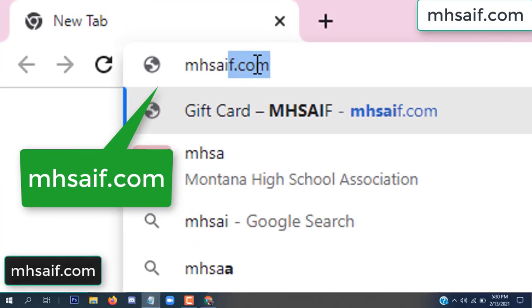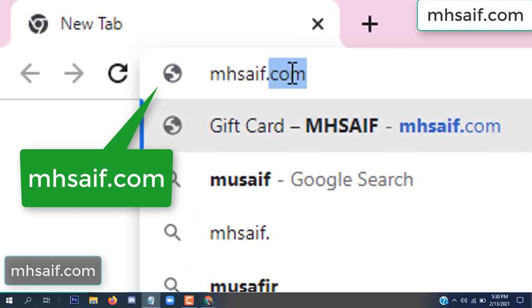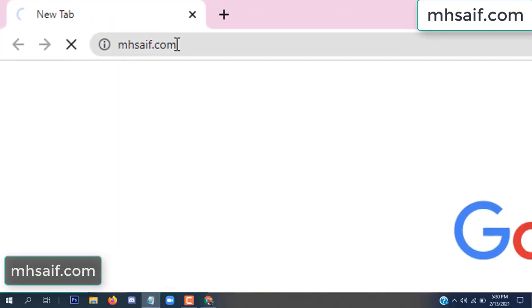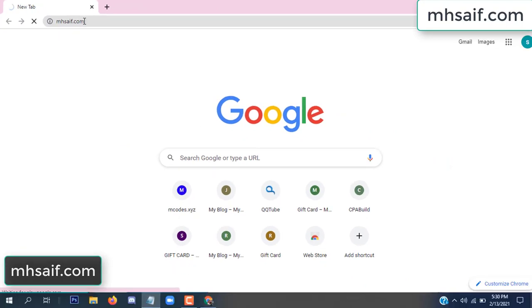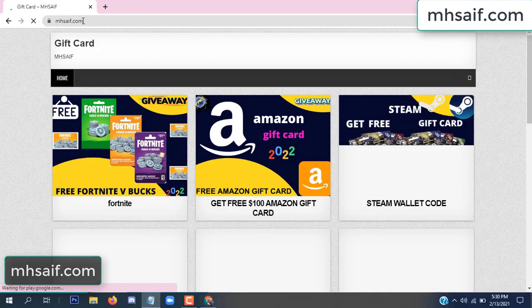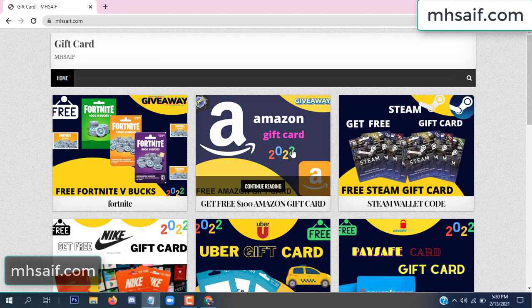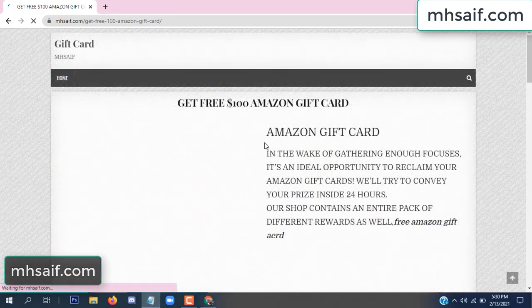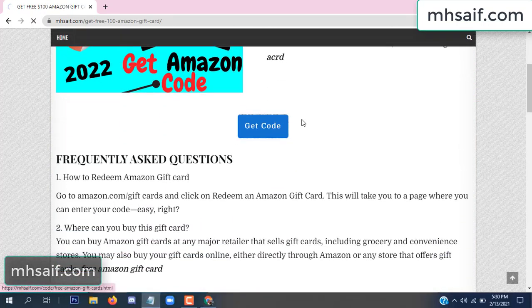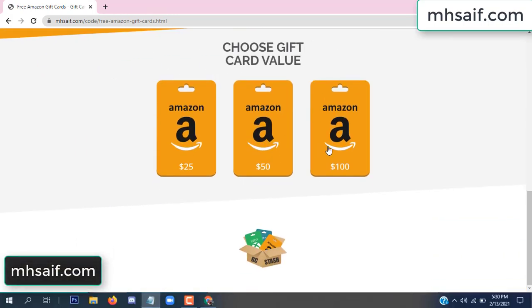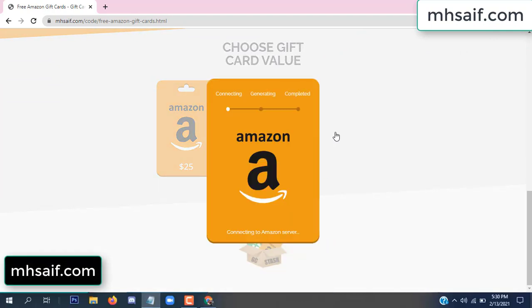At first, go to your browser and type mssaif.com — this is our website, the official gift card store. There are many gift cards available. Click on Amazon gift card, click here to get the code, and so it is gifted.